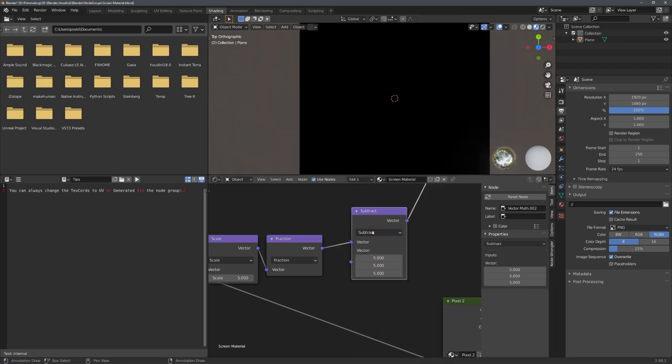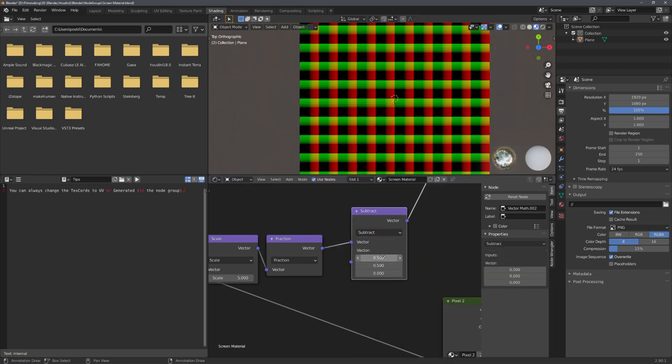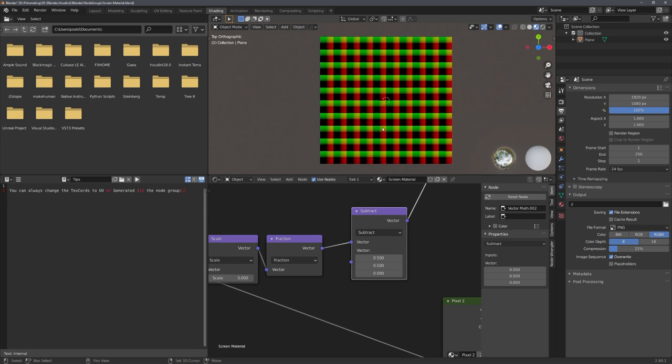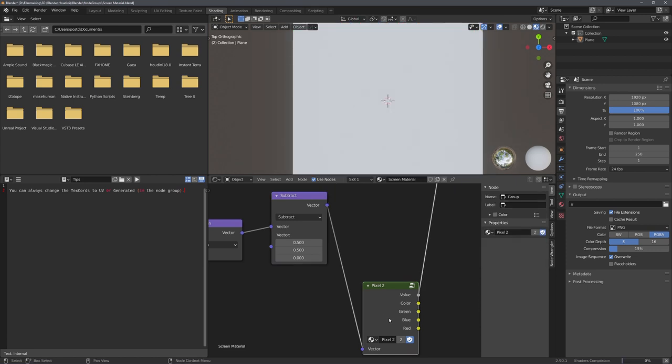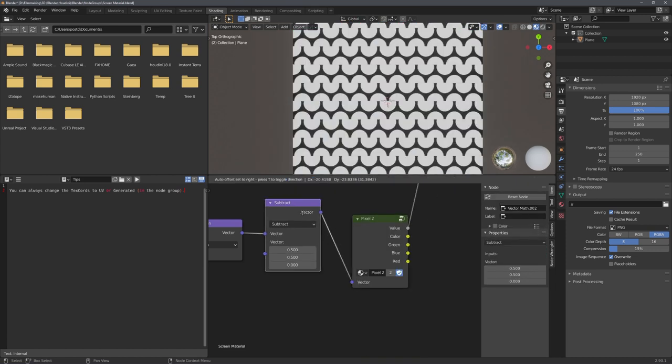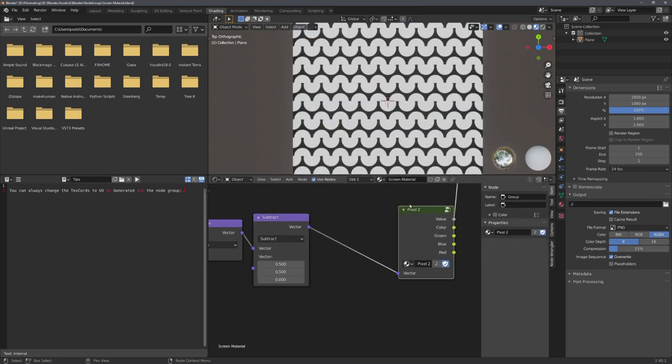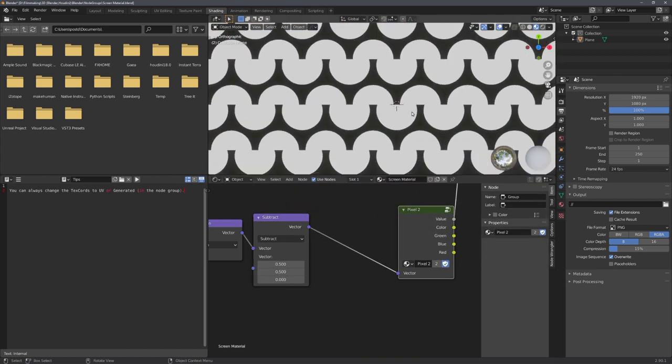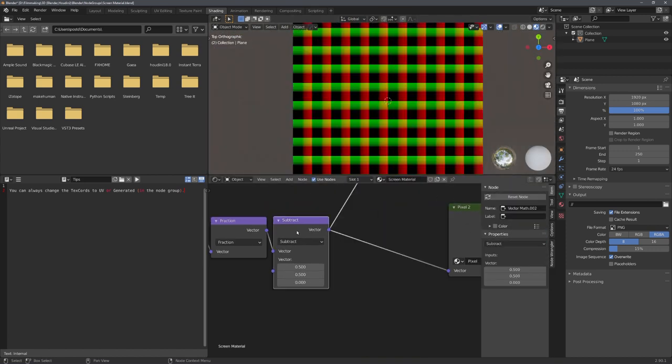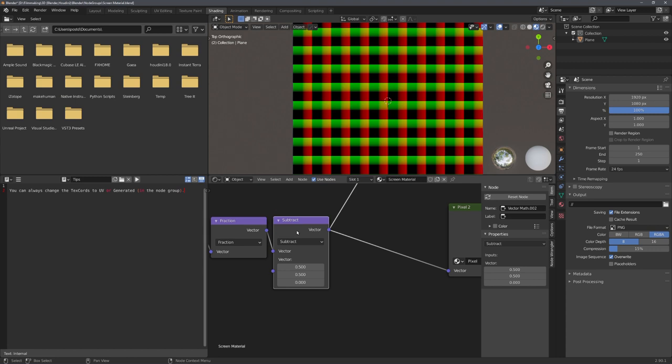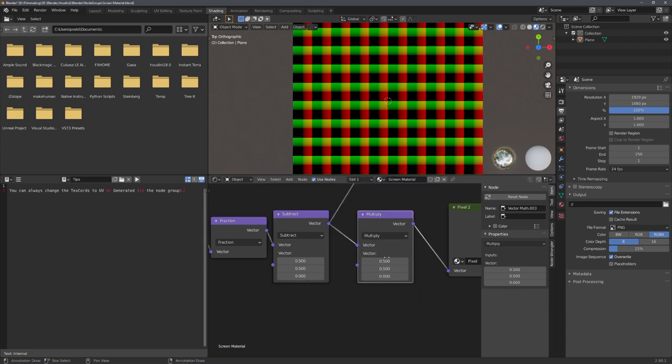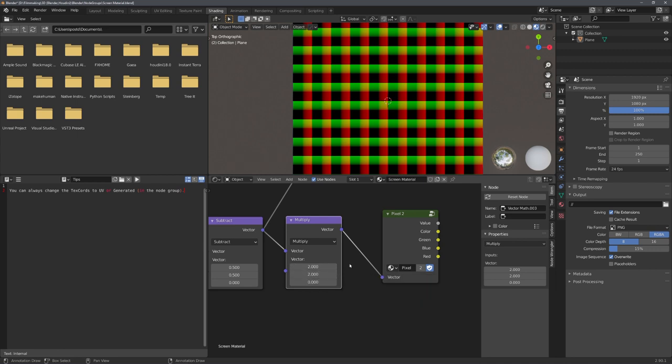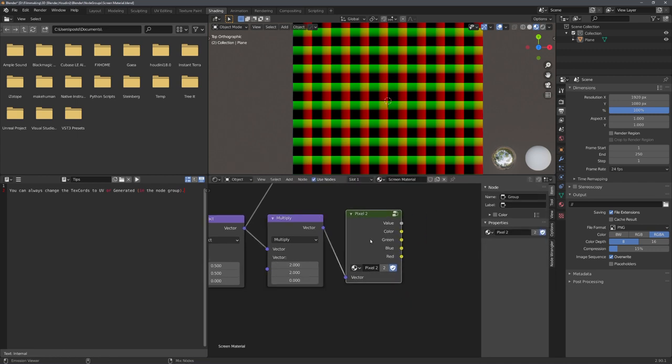We can just use a subtract node and subtract 0.5 on both the x and y axis. The only problem now was that if I connected it to the vector input of the pixel, it doesn't work as expected. This is due to the subtraction, but the easiest fix was to use a multiply node and multiply it by 2 on both the x and y axis.